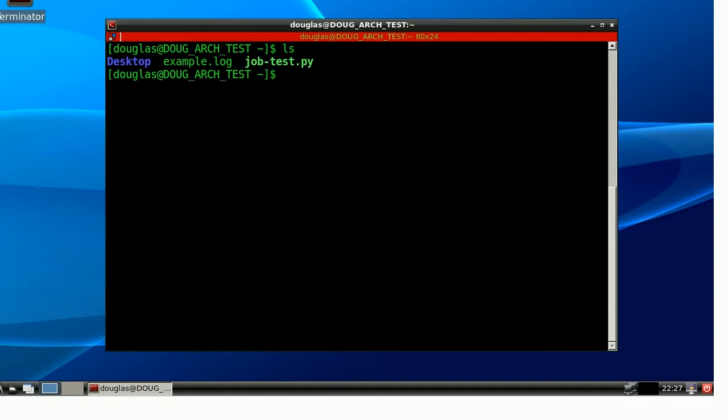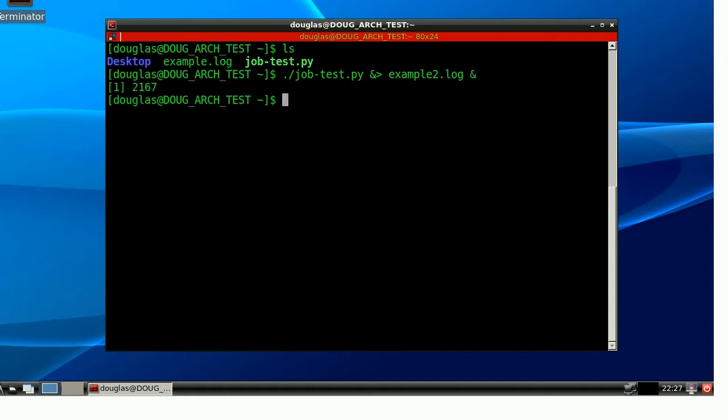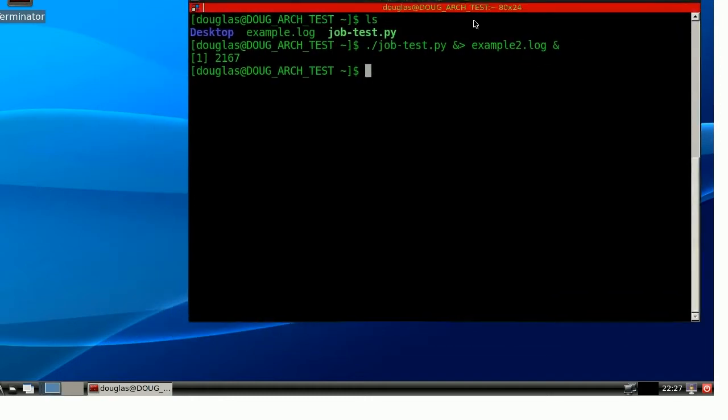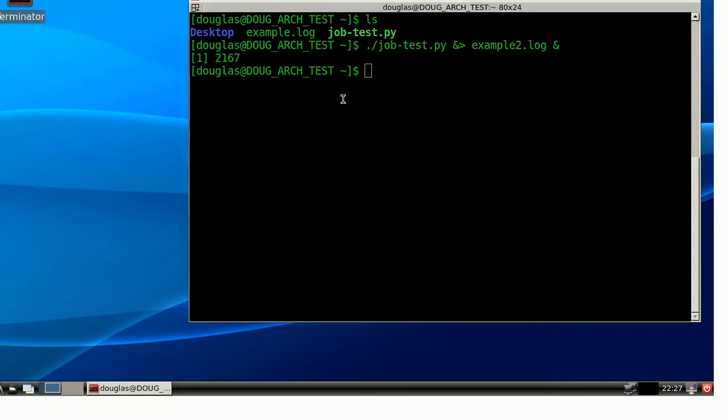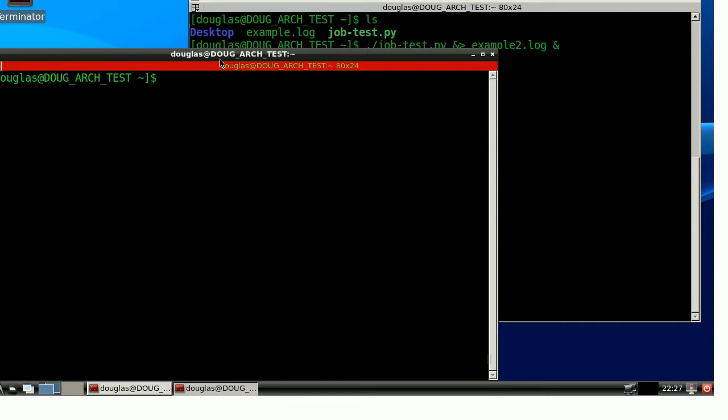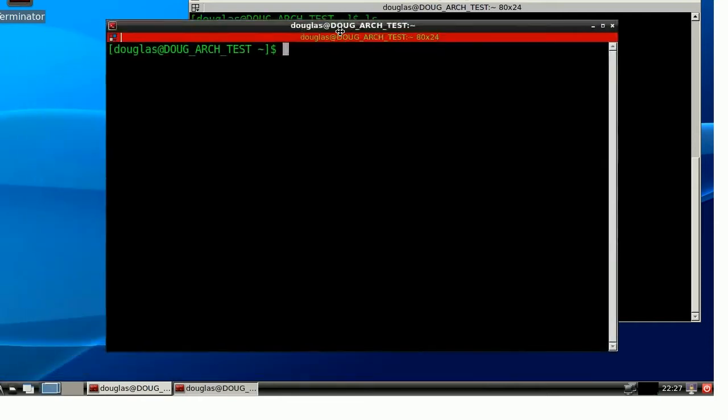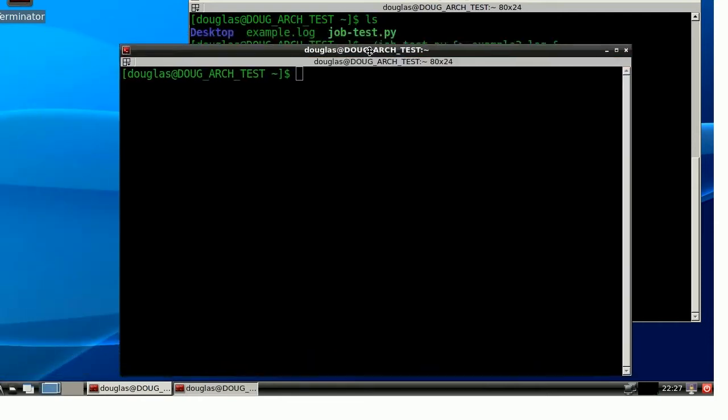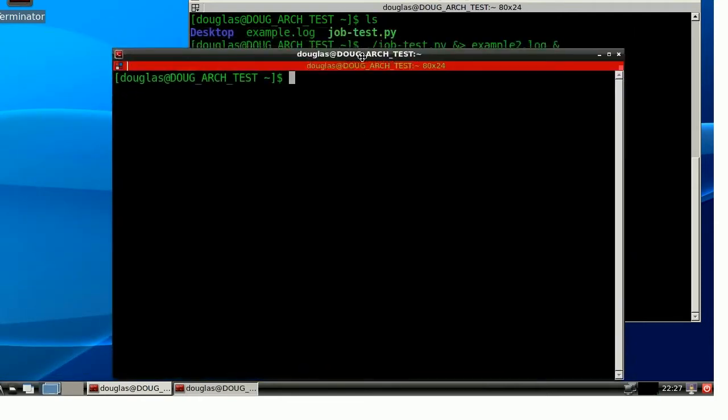So, let me try something else. What if I were to run job test, and I'm going to redirect to example 2 now. Throw it in the background. Great. So, I've already shown that if I just close out of this thing normally, this process, this job test process, PID 2167, is going to stop.